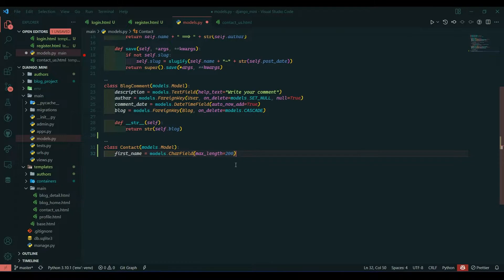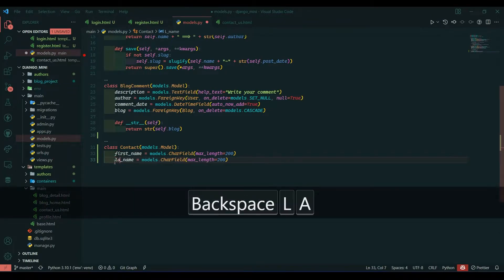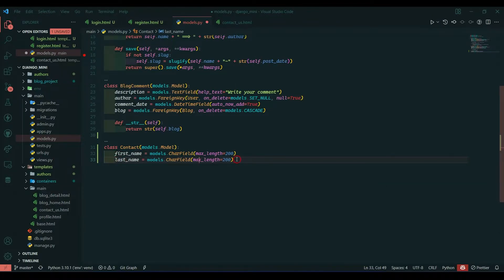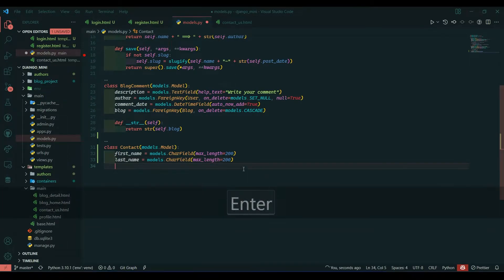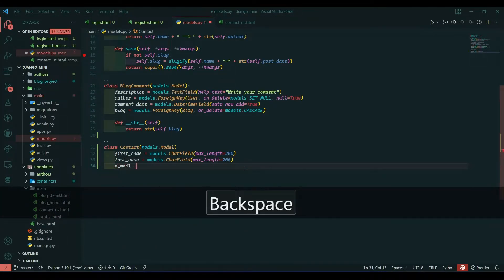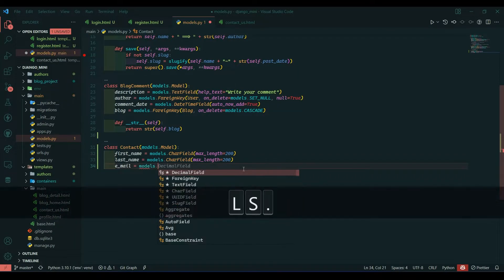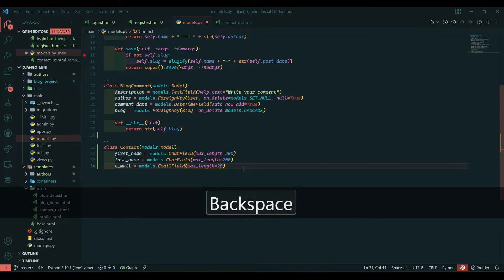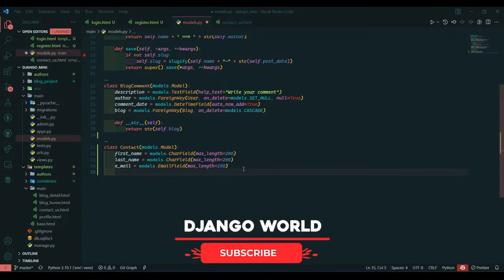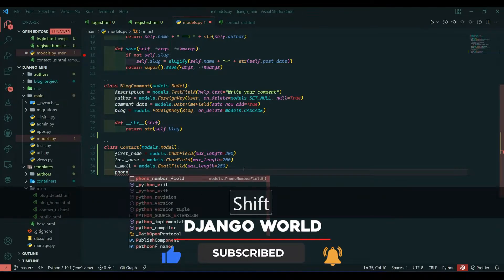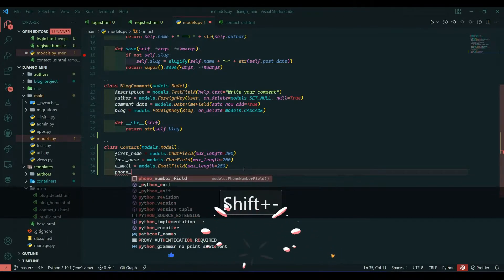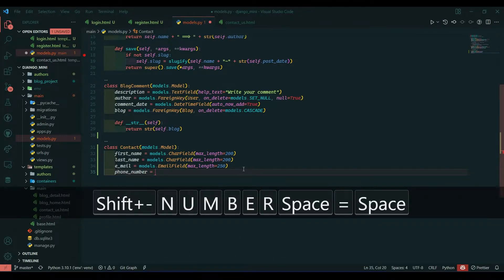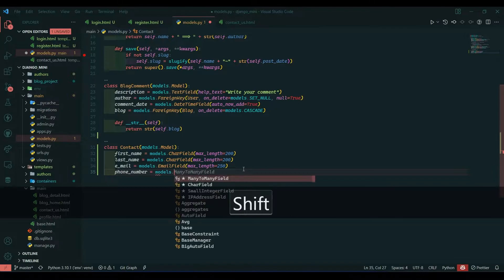I need last_name so I will replicate this line and write last_name here — all the content will be the same. We need email, so e_mail is equal to models.EmailField with max_length of 250. Then we need phone_number, which is equal to models.IntegerField.